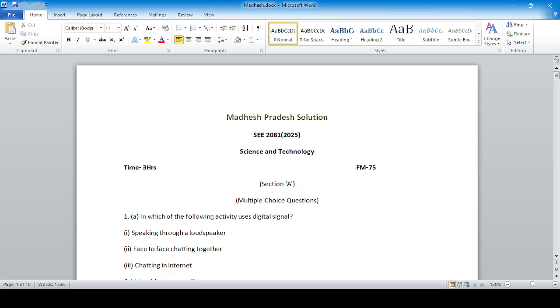Hello students and welcome to the new batch SE2082. Today we are going to take the solution to the science and technology question paper SE2081.